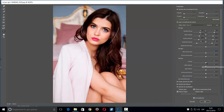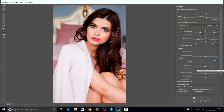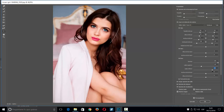Aquí tenemos la opción de sonrisa, y puedo ir subiéndola hasta el punto que quiera. Por ejemplo, la dejo ahí y ya vemos que tiene sonrisa. También puedo jugar con el labio superior para hacerlo más finito y con el labio inferior también para hacerlo más finito.